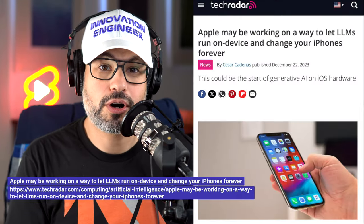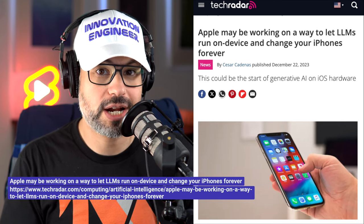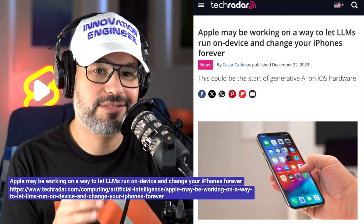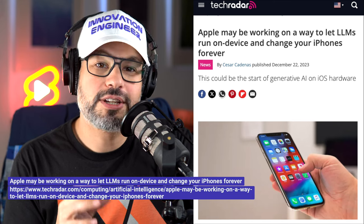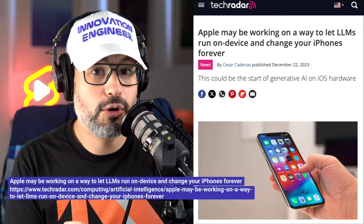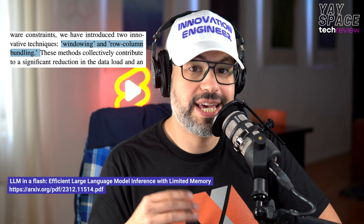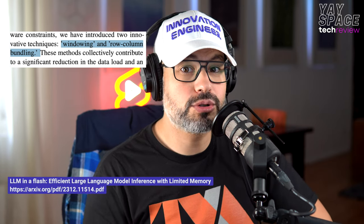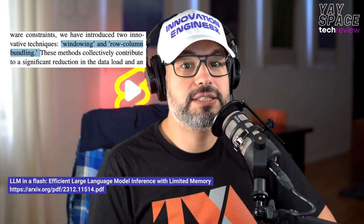A week ago, TechRadar.com reported that Apple is working on a way to make their phones run their own large language models. This could mean exciting AI features on device. Apple researchers shared their findings in a pair of papers. The challenge is that iPhones have limited memory, and modern AI models like GPT-4 are massive and hard for phones to handle. Apple's solution involves two techniques: windowing, where the AI reuses processed data to reduce the load on the hardware, and row-column bundling, which organizes data into big chunks for better language understanding and generation.